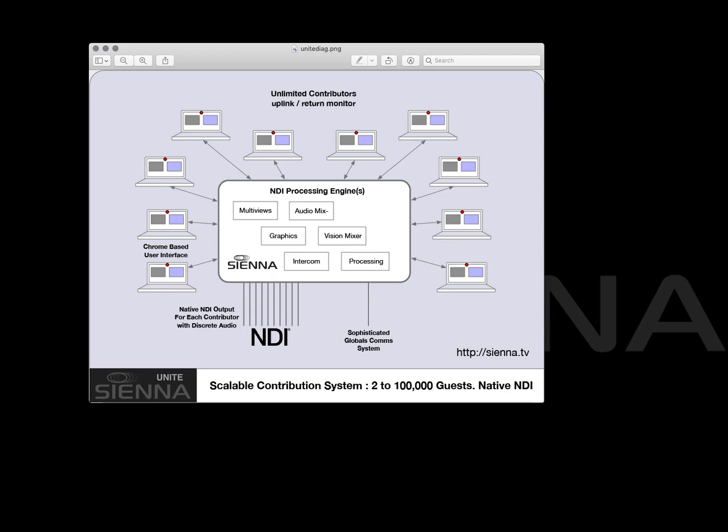Well I hope this was informative. If you need to know any more about Sienna Unite please contact your local approved Sienna NDI systems integrator and you can find details of those at Sienna dot tv.